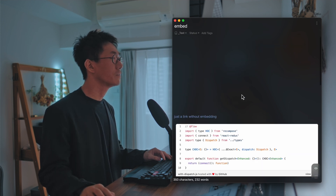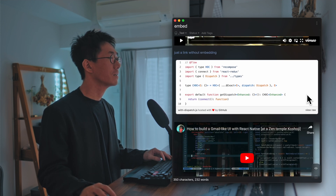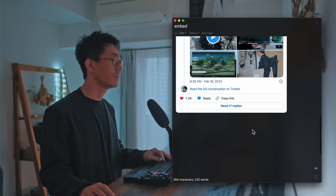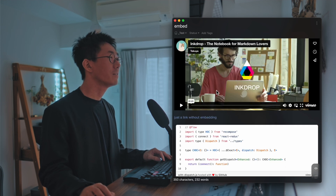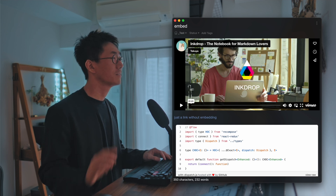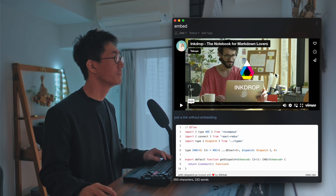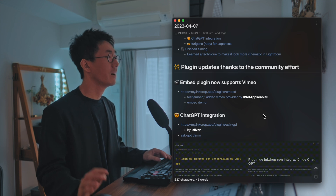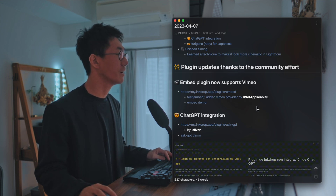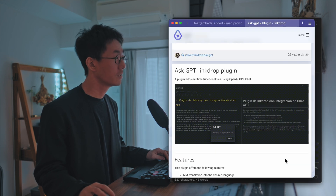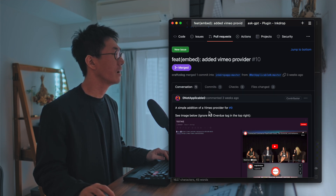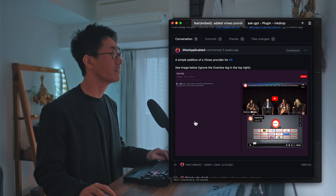For example, you can embed Gist, YouTube, and Twitter, and now it supports Vimeo. That's so cool, and that is thanks to the contribution from Not Applicable — he sent me a pull request.